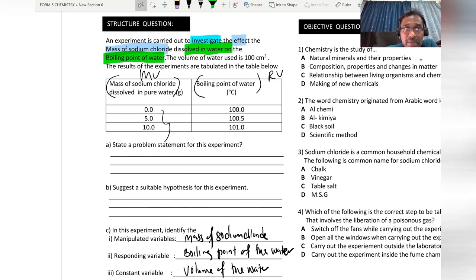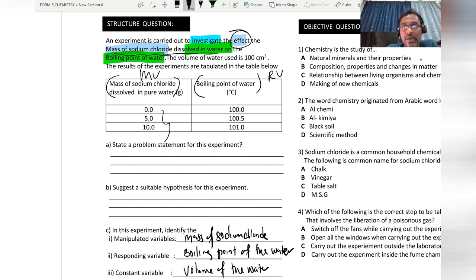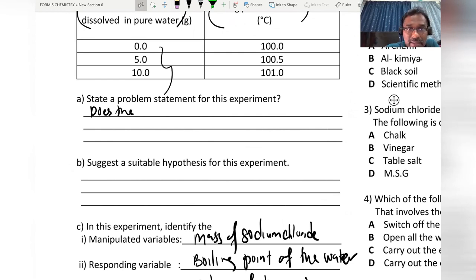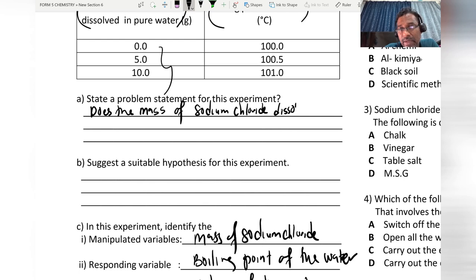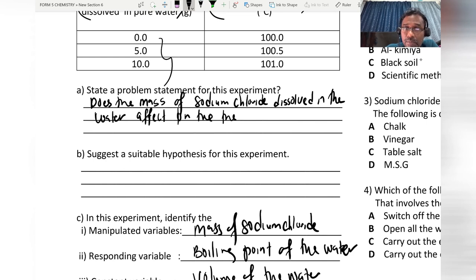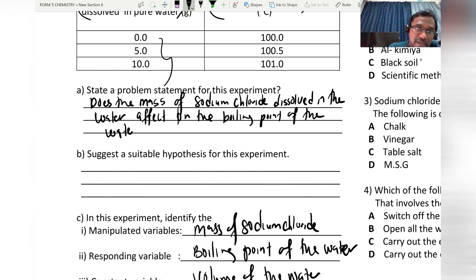For the problem statement: 'Does the mass of sodium chloride dissolved in water affect the boiling point of the water?' Then I put a question mark.